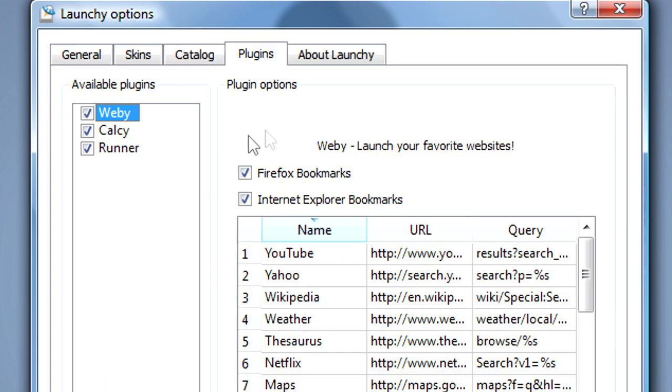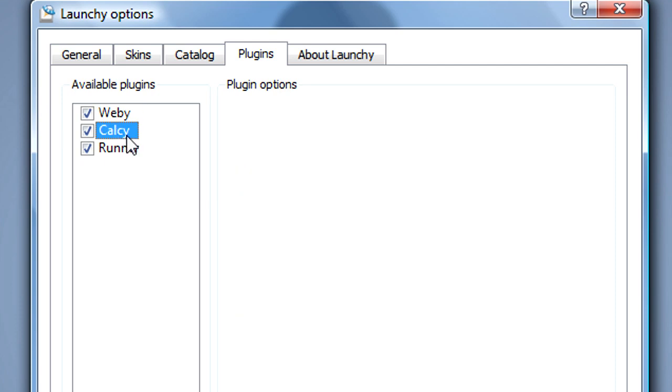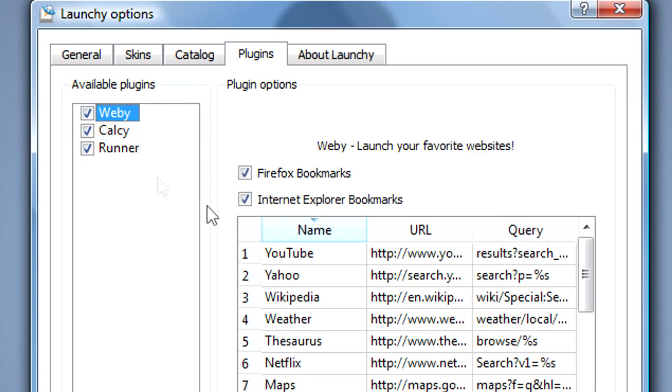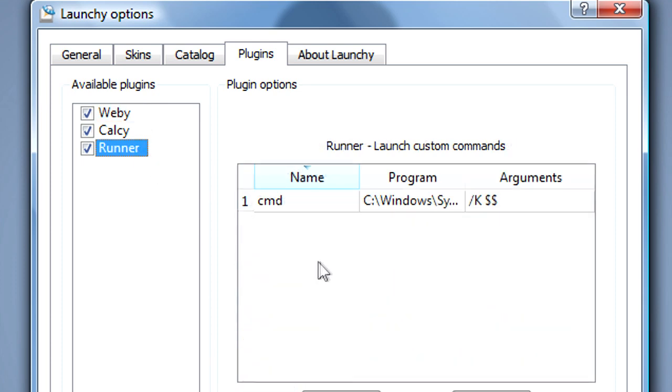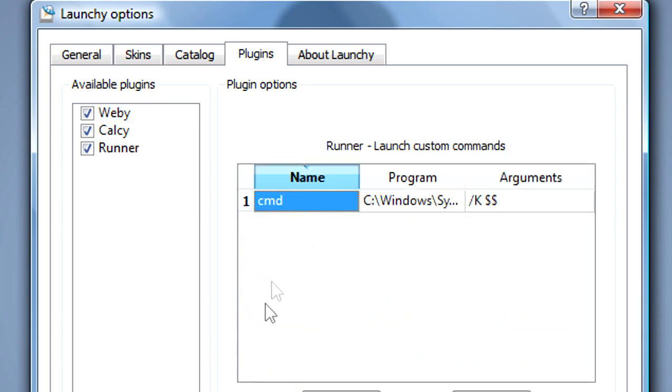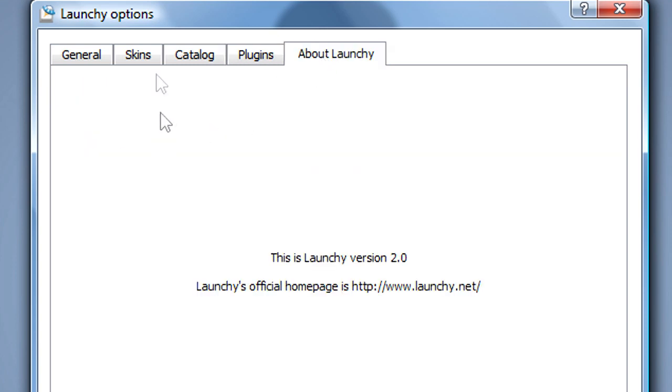And you could also install some plugins. So I've got a calculator plugin which allows me to do sums, that launches websites, and runner. I think that's just to run command prompts and whatnot.